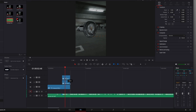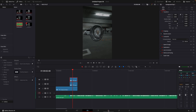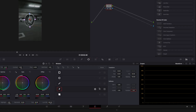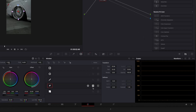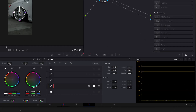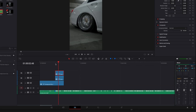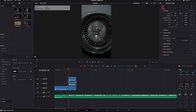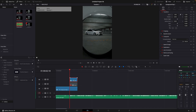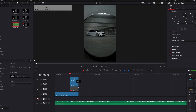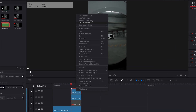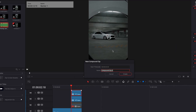Copy the masked layer and open that one in the color page. Click on this icon to invert the mask. I will disable the rim layer for now.